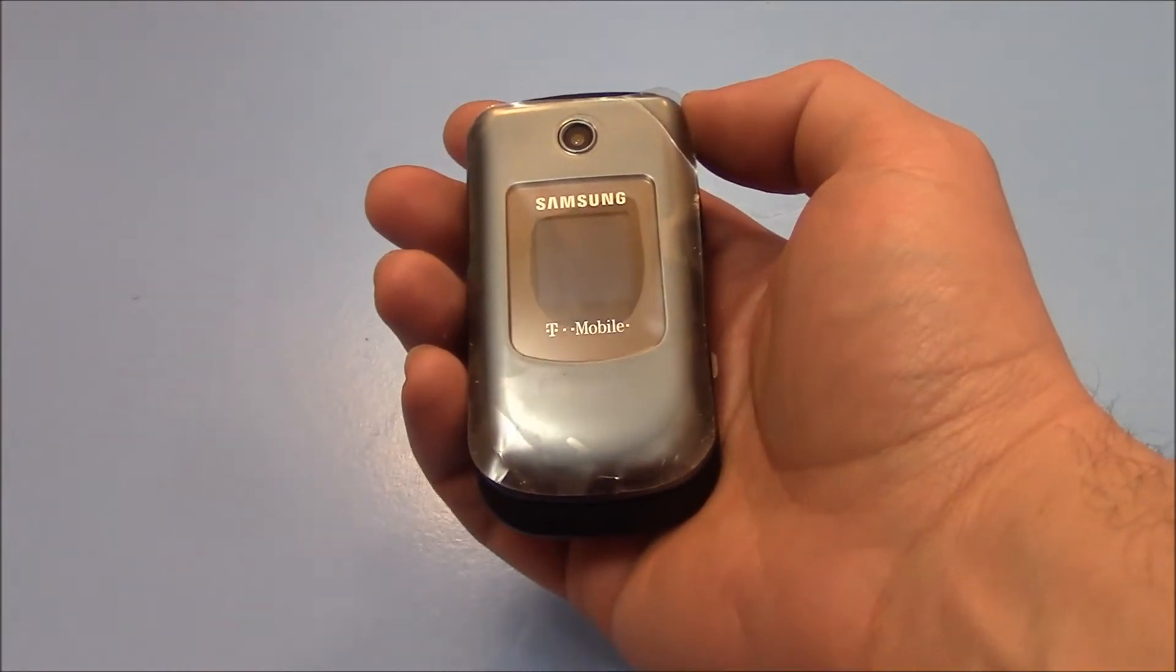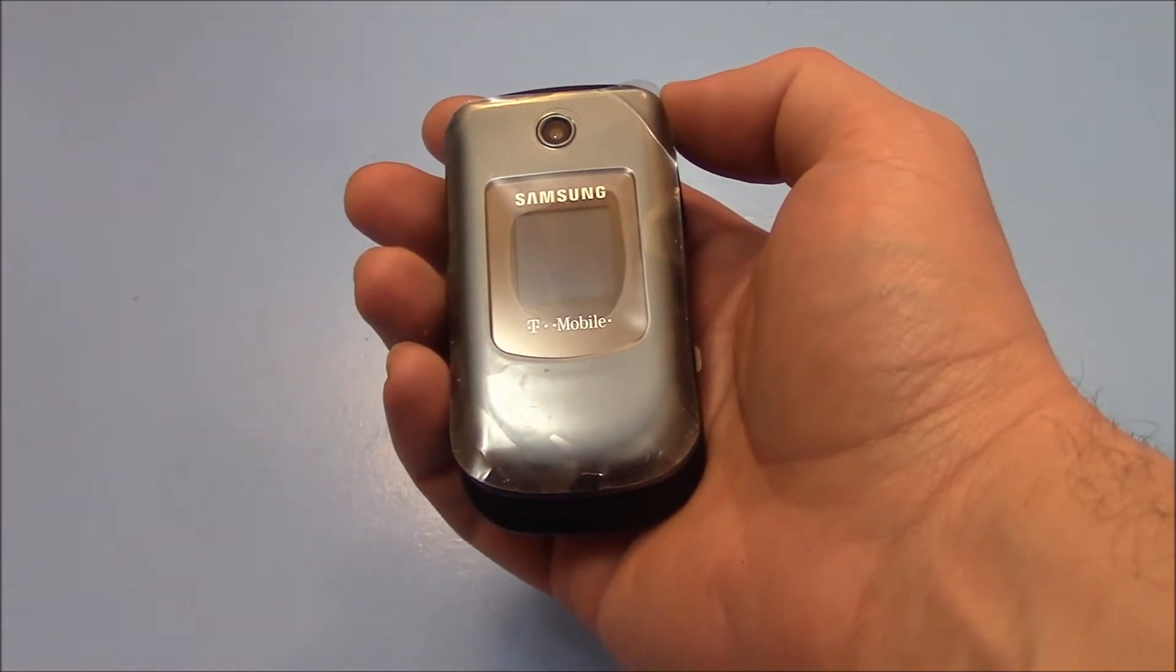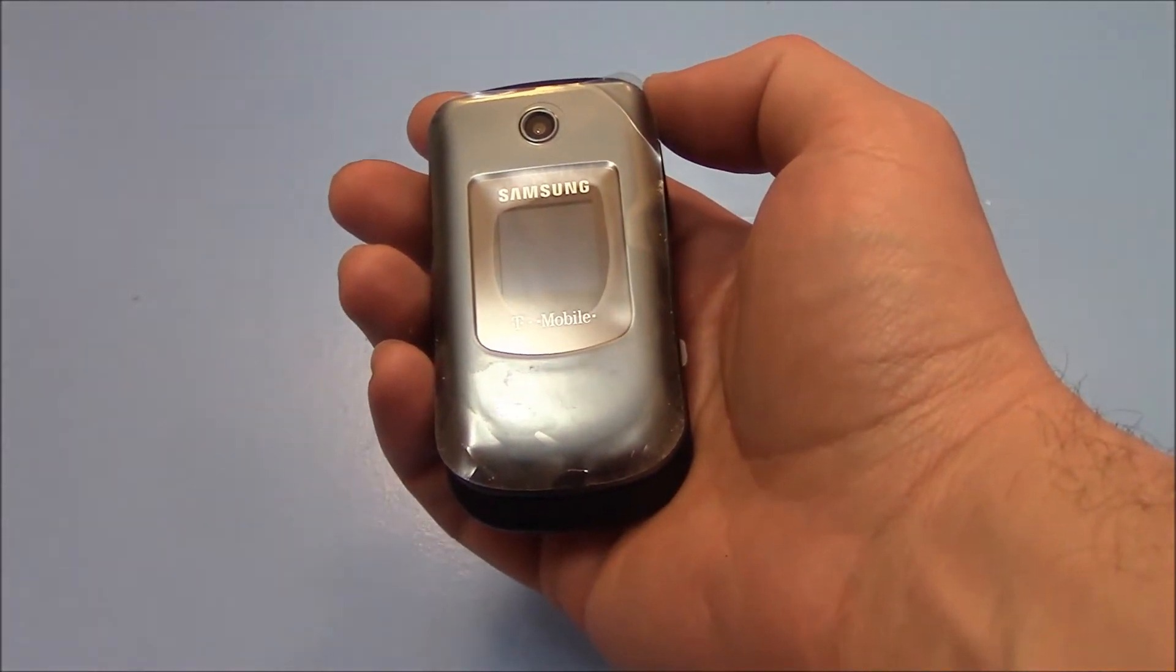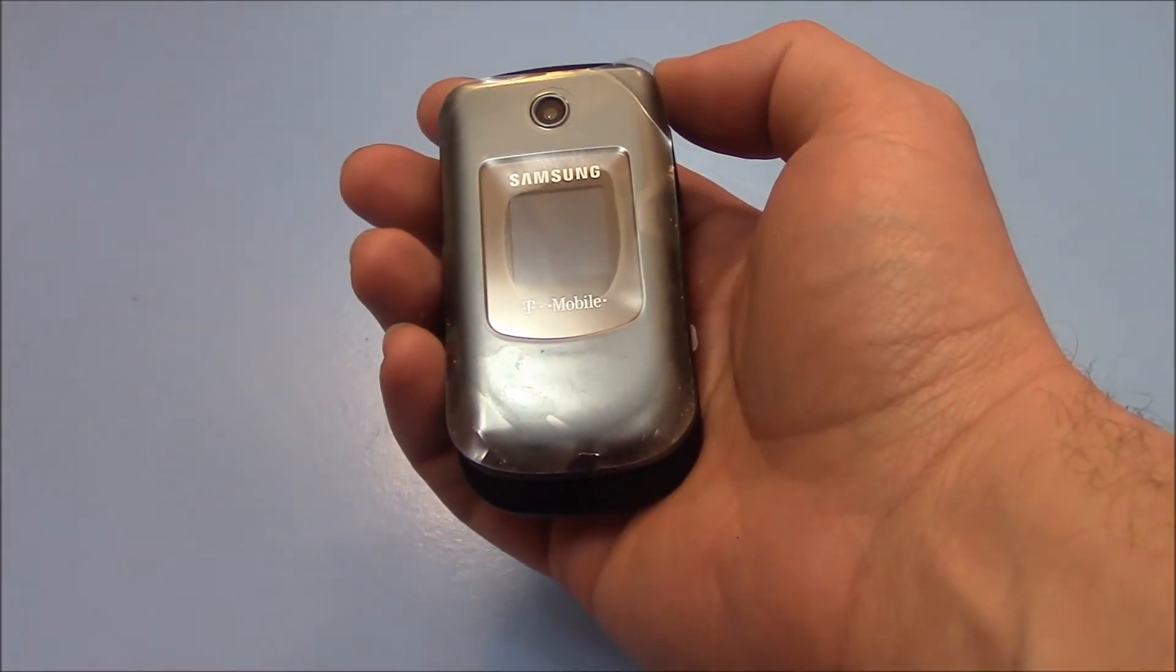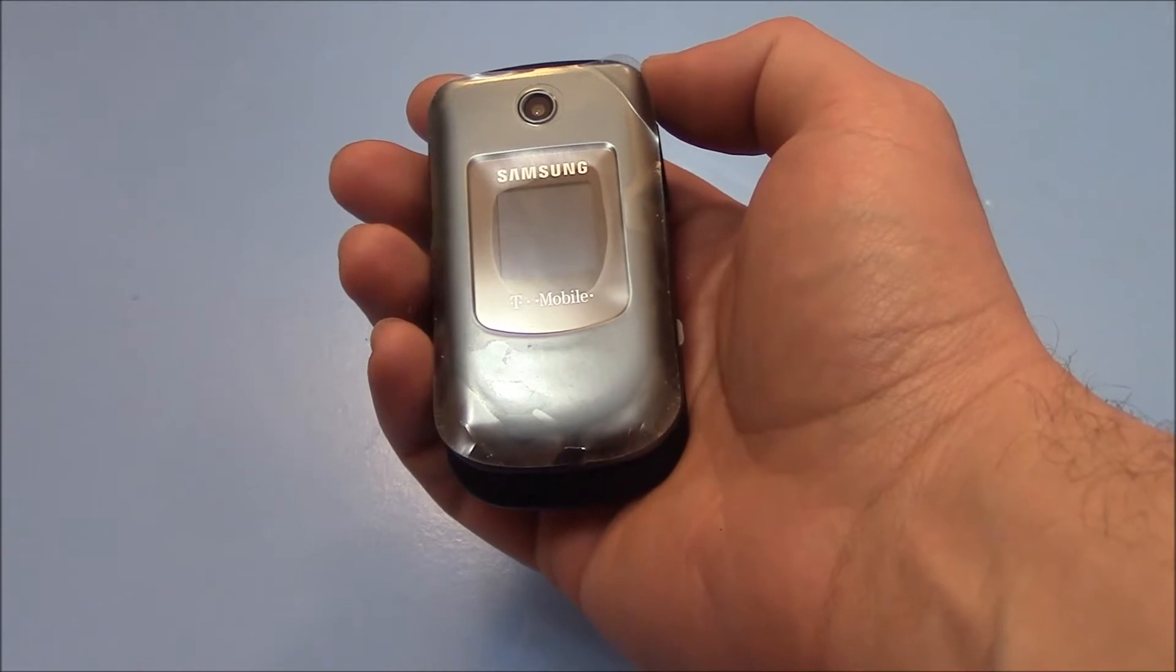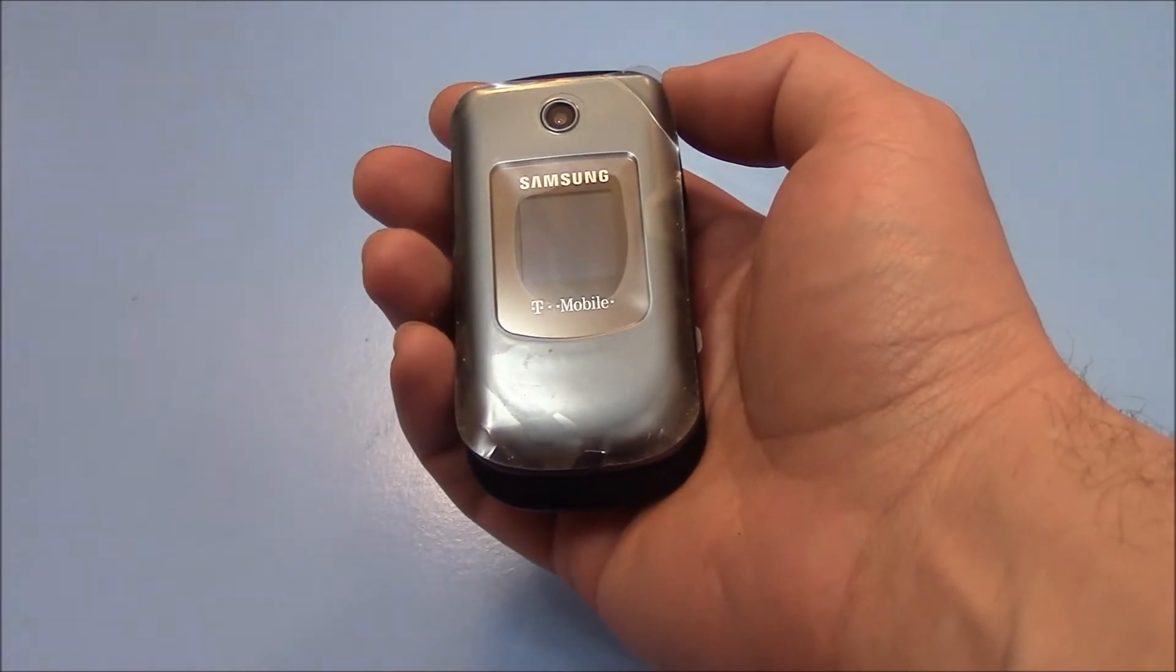In this tutorial I'm going to show you how to restore a Samsung SGH T139 cell phone to factory settings.